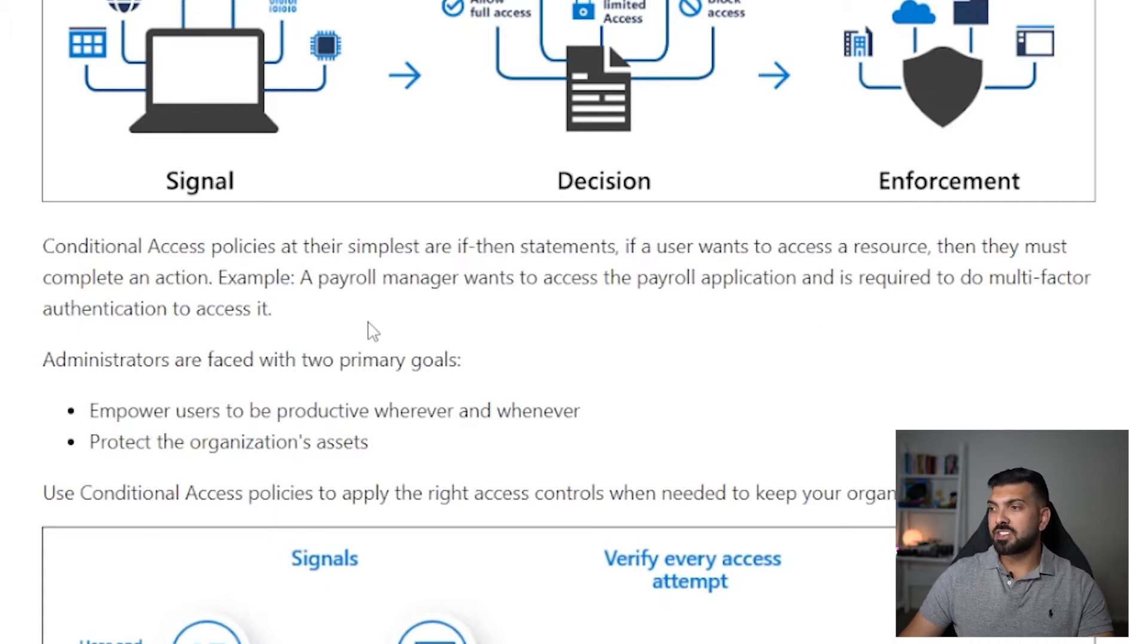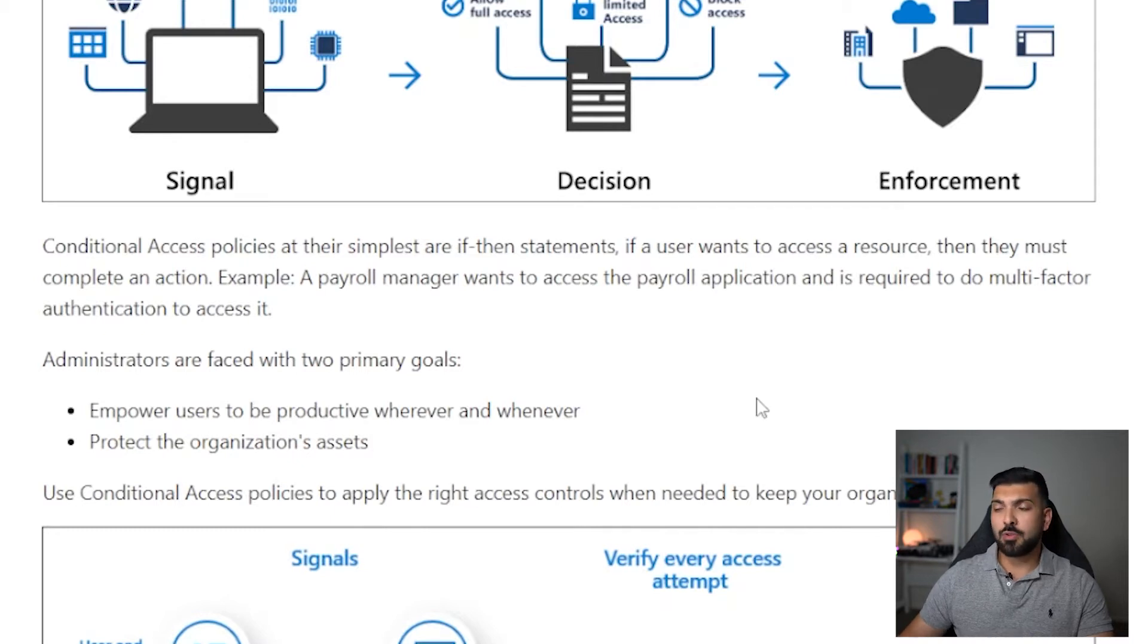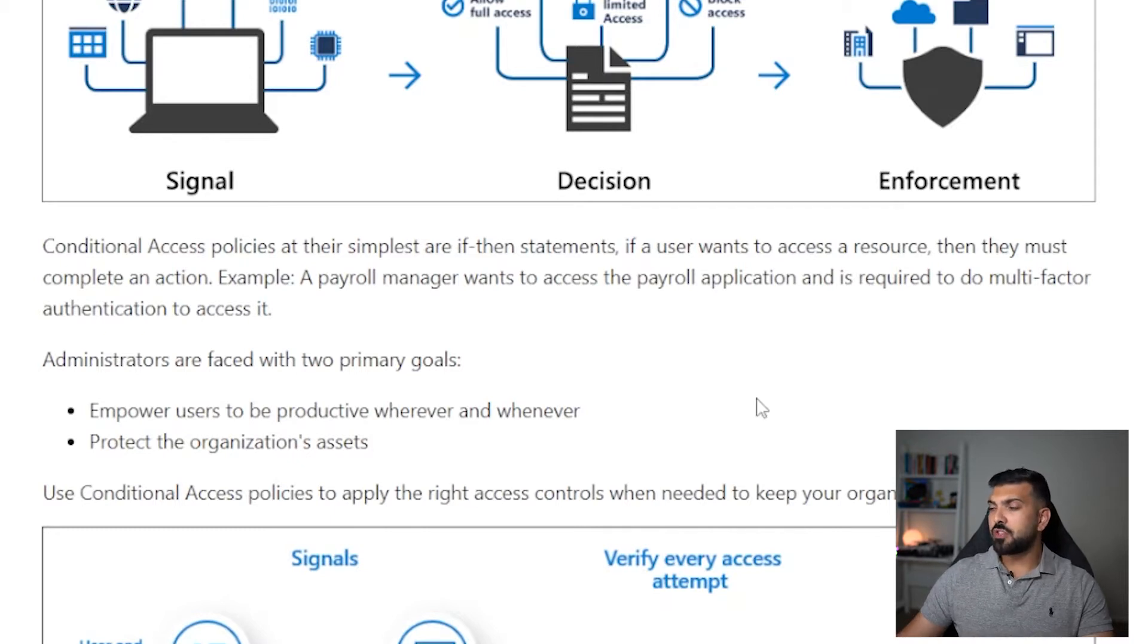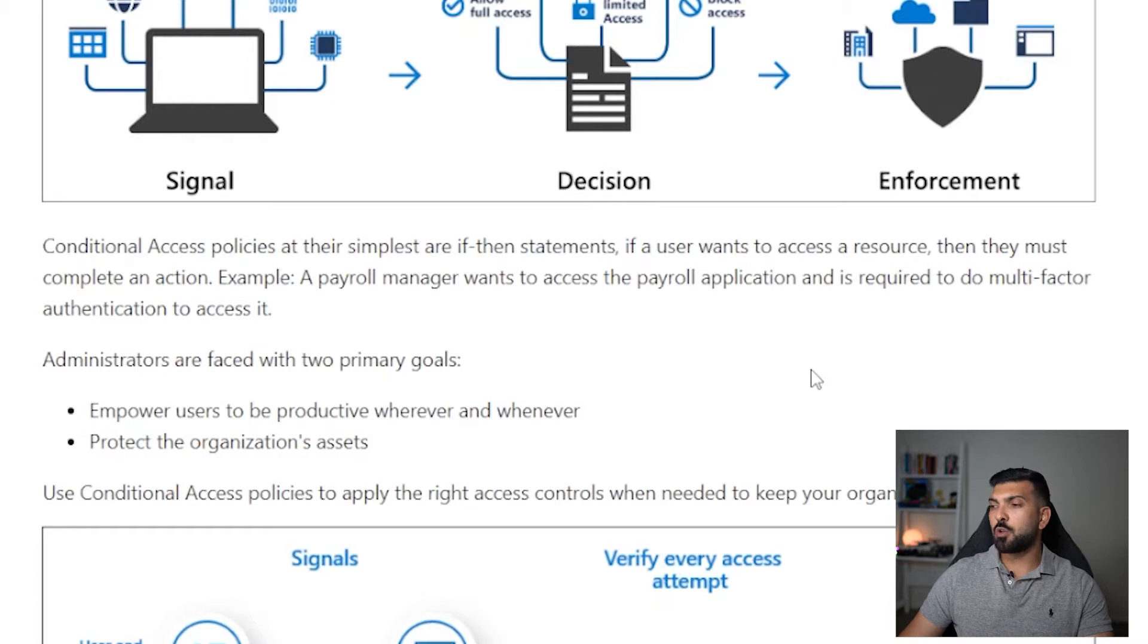For example, a payroll manager wants to access the payroll application and is required to do multi-factor authentication to access it. Administrators are faced with two primary goals: empower users to be productive wherever and whenever, and protect the organization's assets.